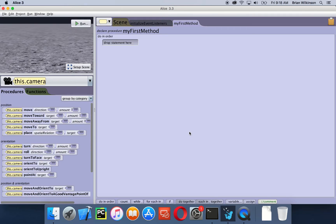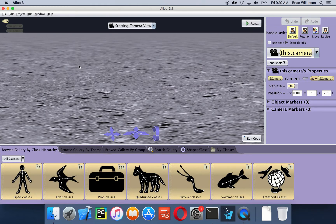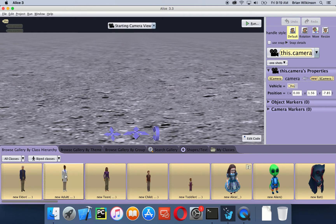Like last time, we're going to spend a minute or two setting up our scene and then we'll dive into the programming. Let's go ahead and set up our outer space scene. I'm going to click on the setup scene button, and the first thing I'm going to do is add an astronaut. I'm going to go to the biped classes — biped means two-legged.